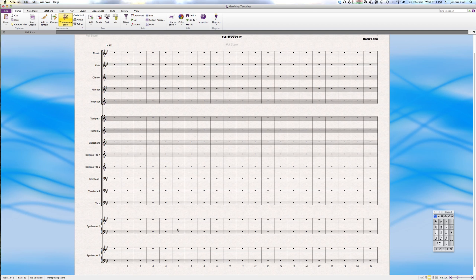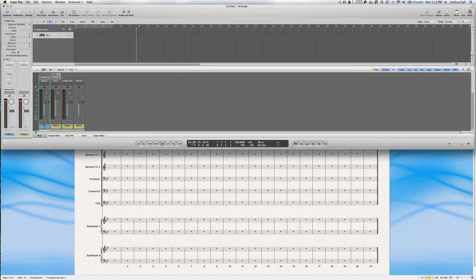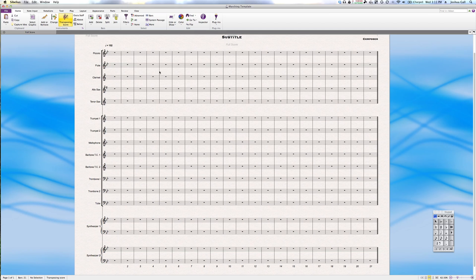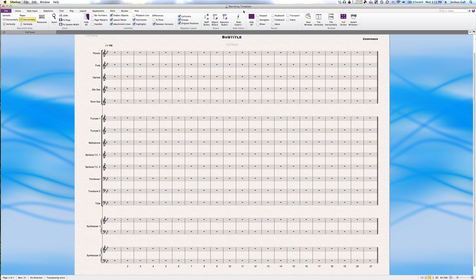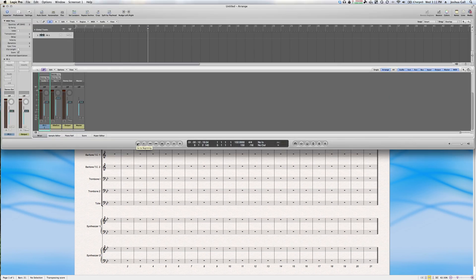Something you'll notice when working with this setup: if you're in Logic and you stop playback, focus can jump back into Sibelius automatically. The way to disable that is by turning off the keypad in Sibelius — go to the View menu and turn off the Keypad. Now when you hit play and stop in Logic, Logic stays the primary application.